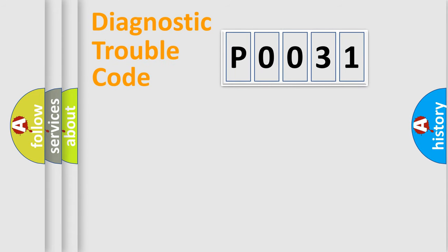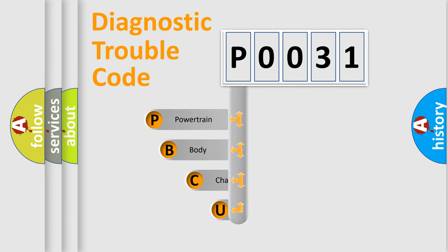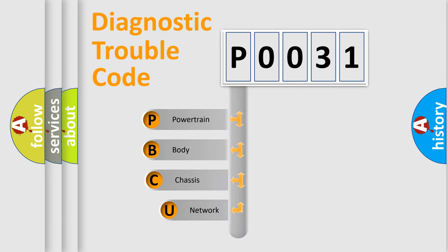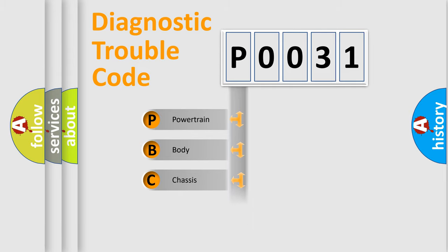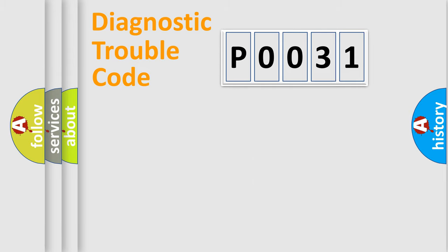First, let's look at the history of diagnostic fault code composition according to the OBD2 protocol, which is unified for all automakers since 2000. We divide the electric system of automobile into the four basic units: Powertrain, Body, Chassis, Network.